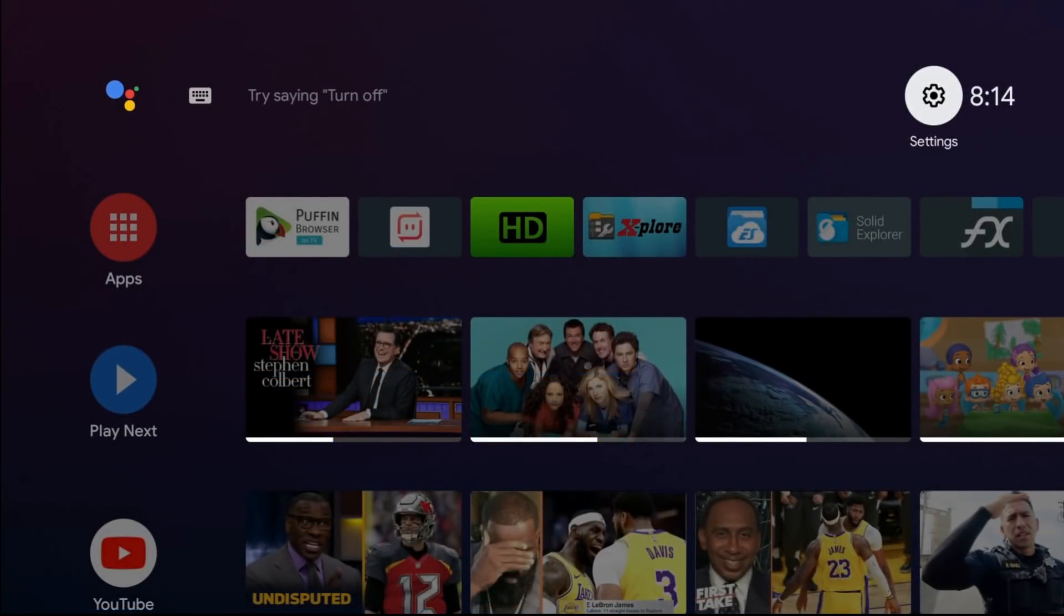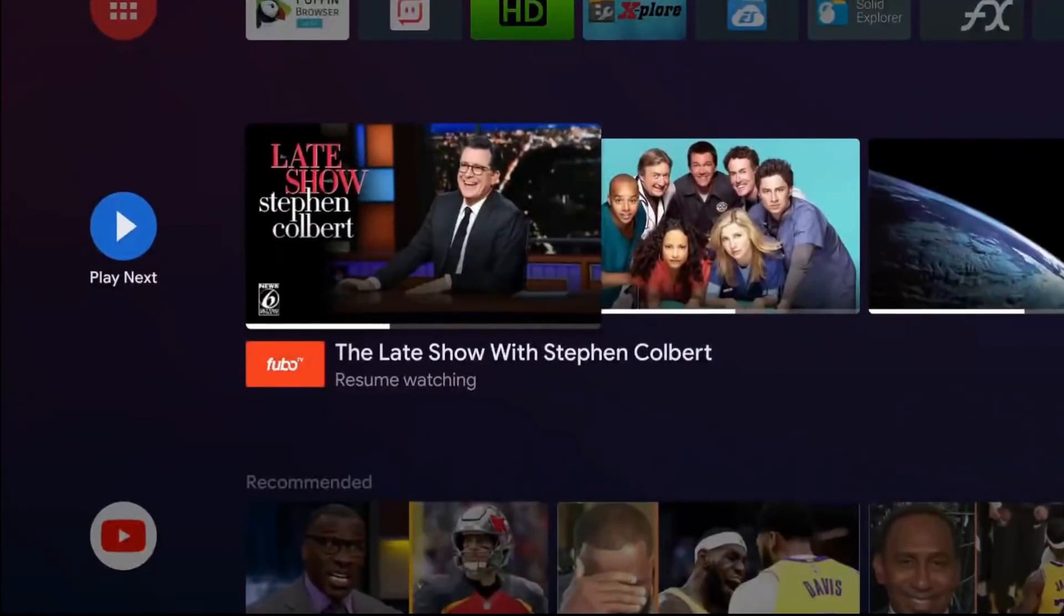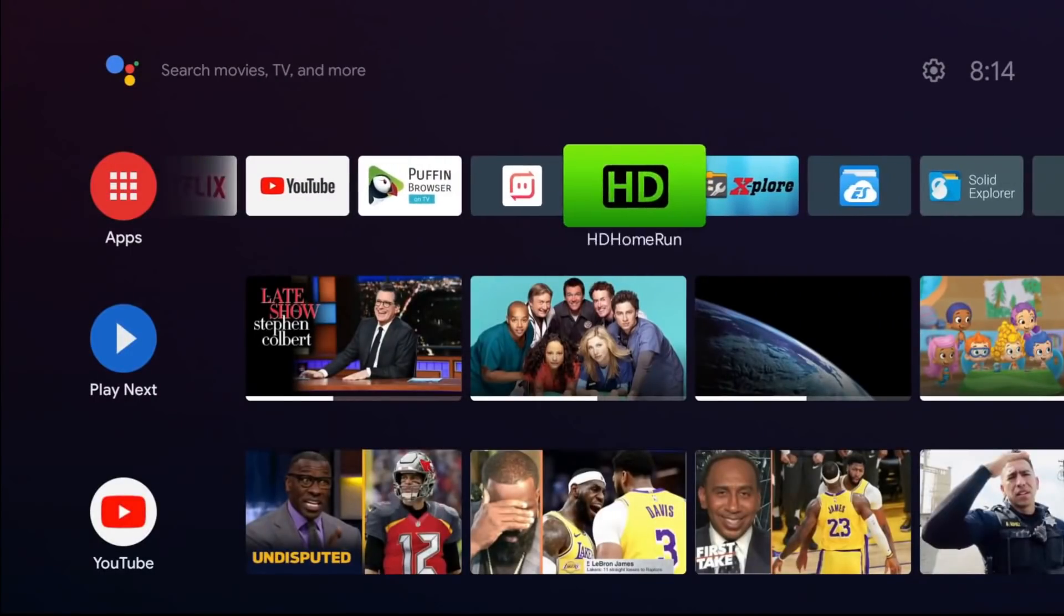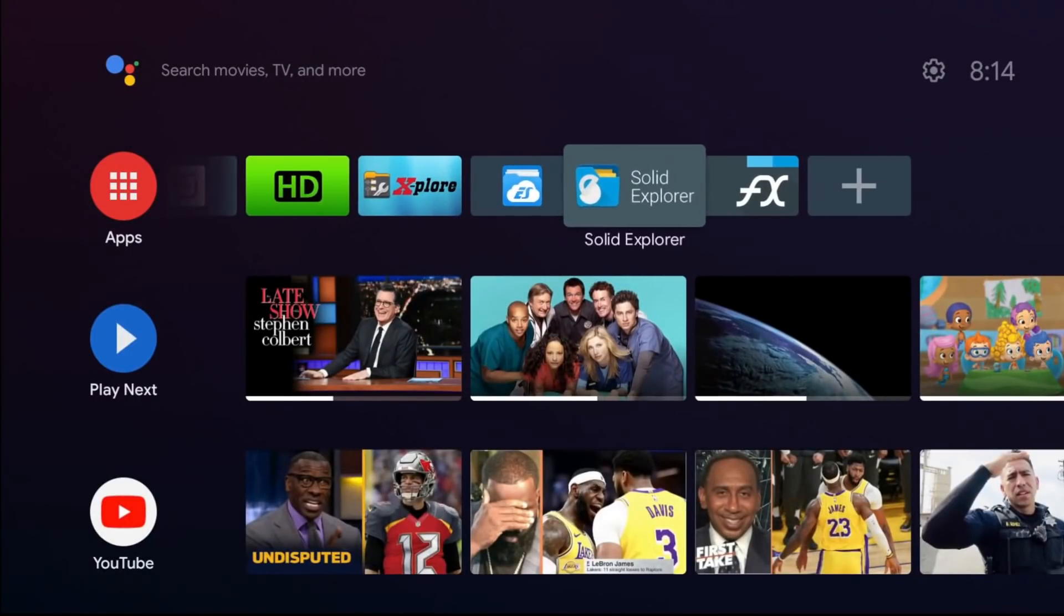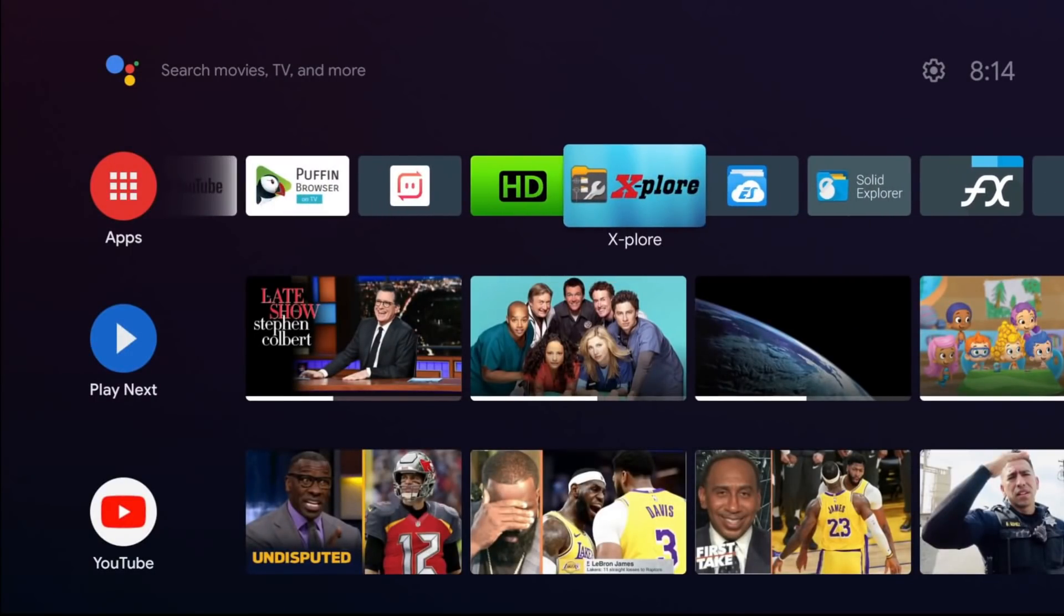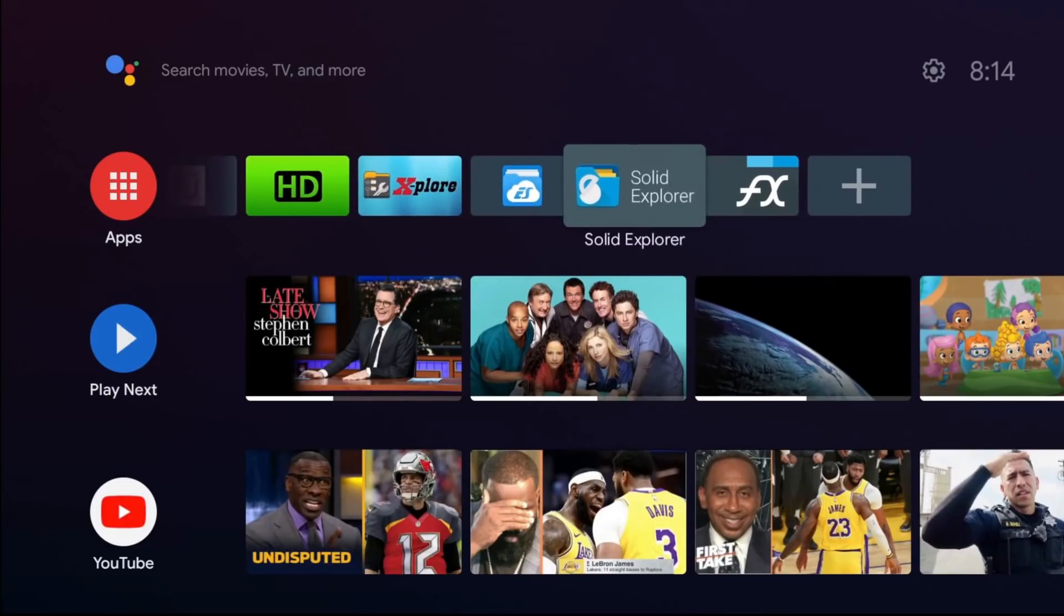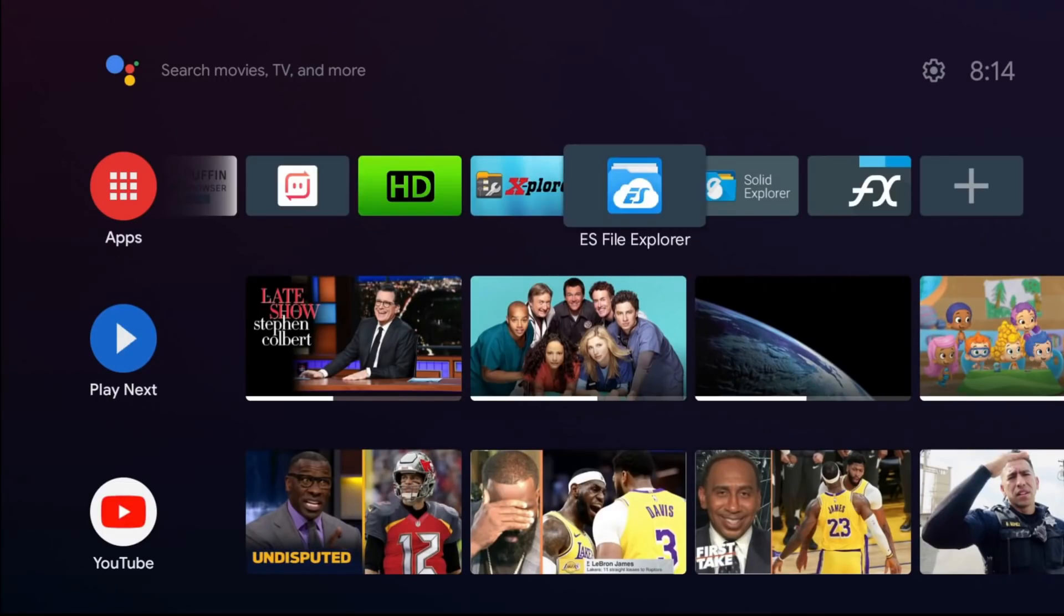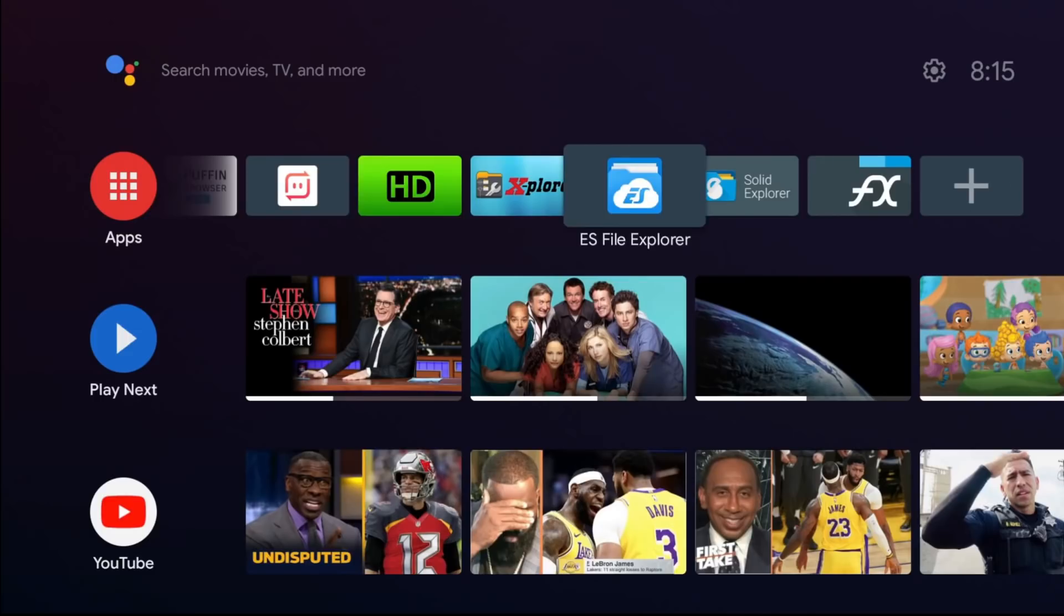All right, so here we are on the Nvidia Shield. And like I said, any one of these file explorers should work. I just prefer using Explorer. But Solid is good as well. ES File Explorer will not be in the Play Store, but if you guys really want it, let me know. I can go ahead and add it to my file link. So we're going to go to Explorer.